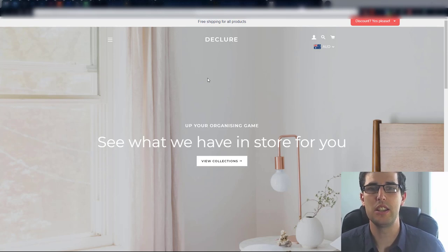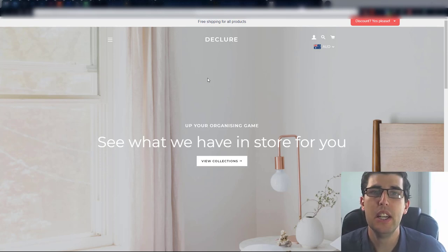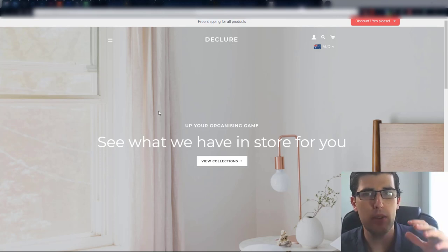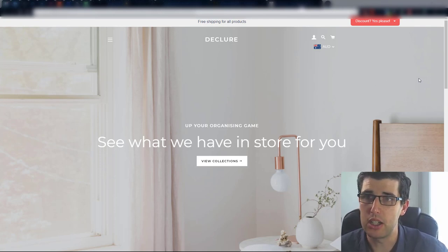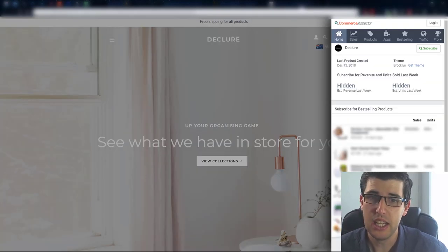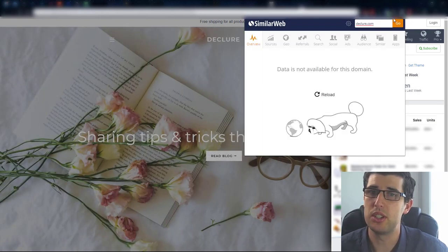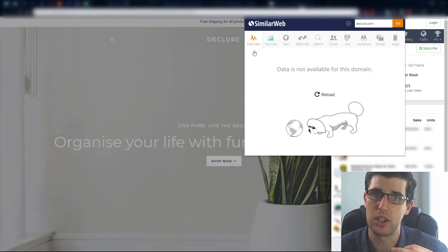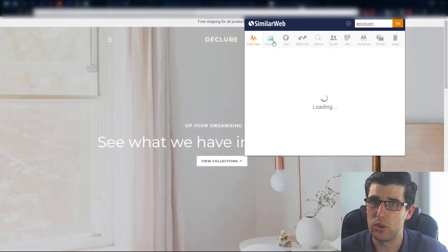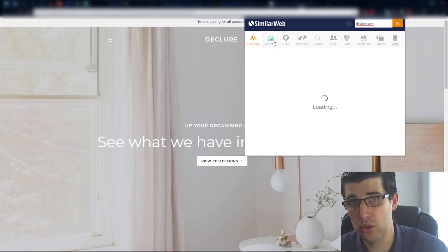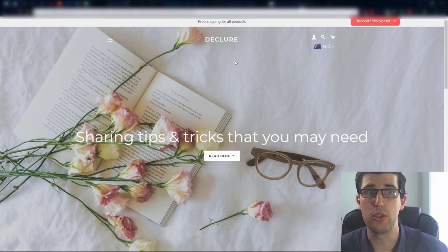These stores are from some of the students in my mastermind group. I've got four here that we'll go through. First thing when you want to review a store: you need at least one Chrome extension called Commerce Inspector. You also want SimilarWeb, which allows you to look at traffic sources - whether it's from SEO, Google, or Facebook. Install those two Chrome extensions; they're both free, just find them on the Google store.